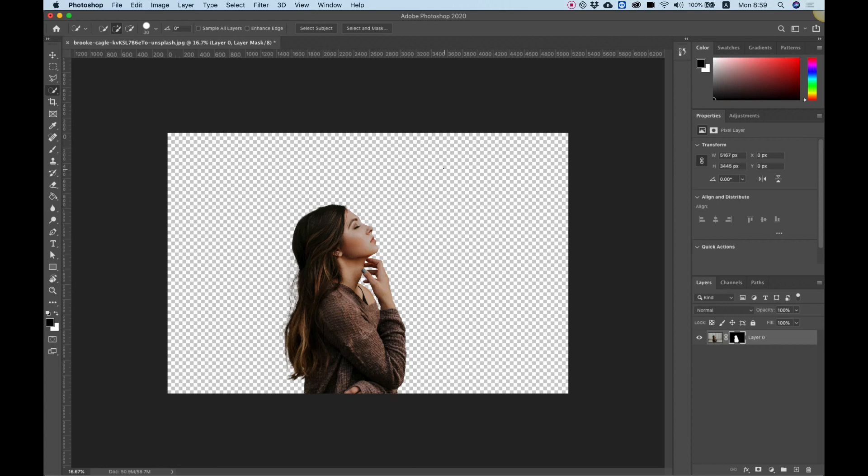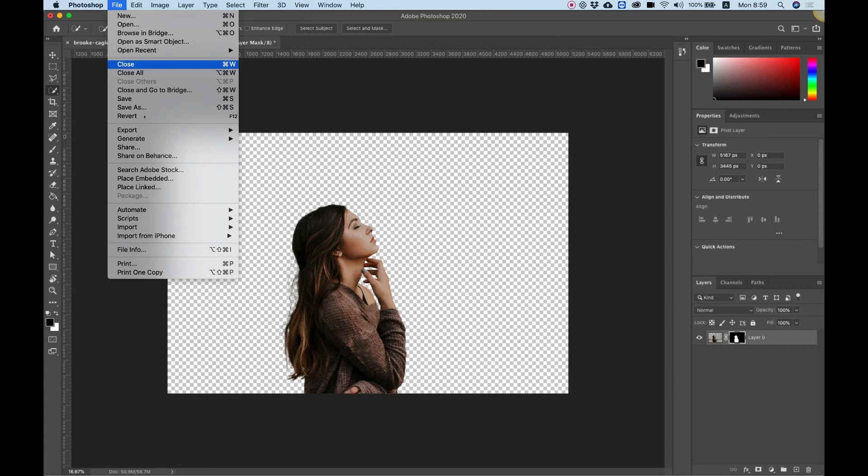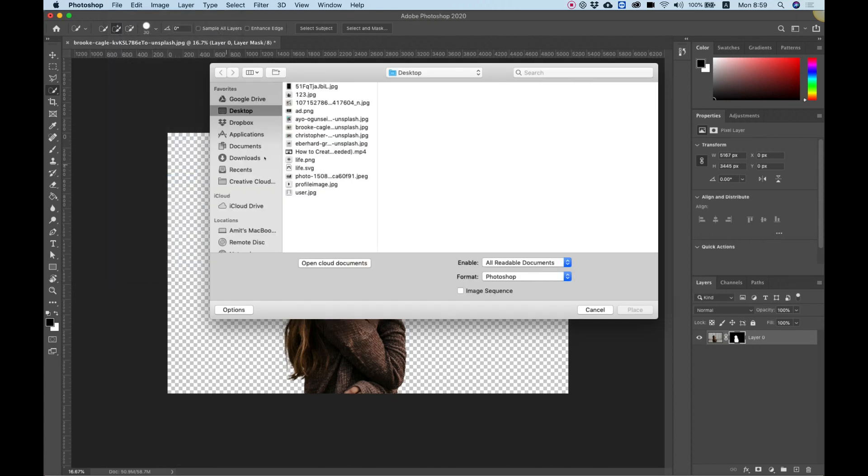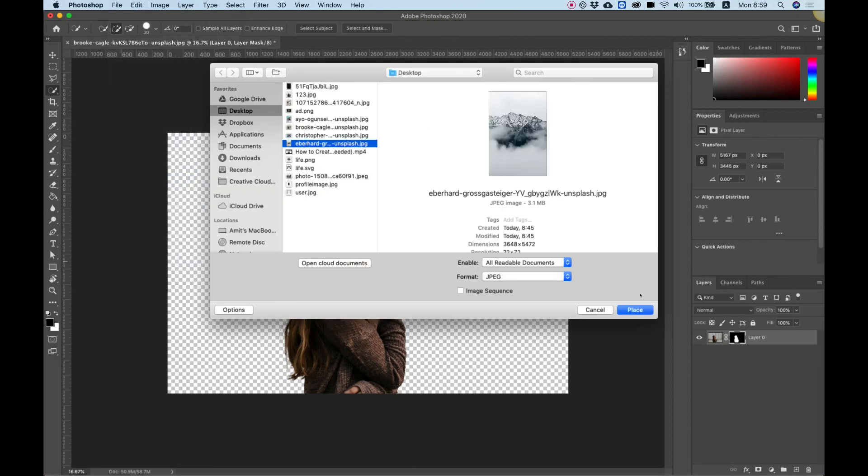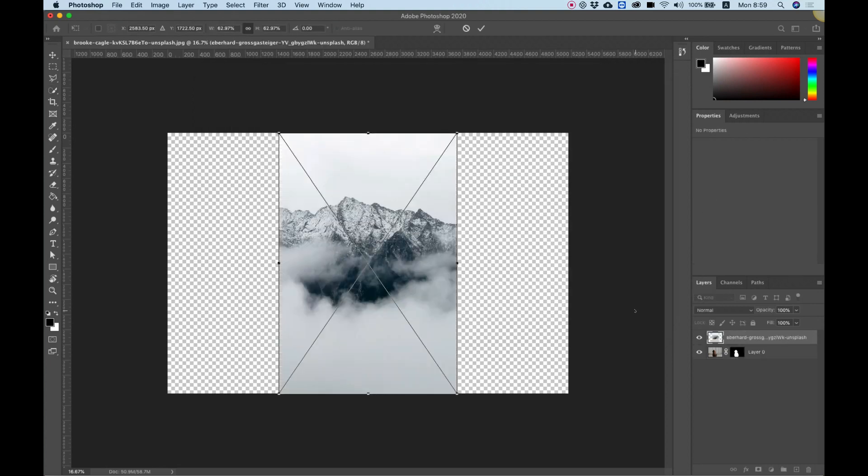If you want to add an image background, I'm going to show you how to do this as well. Just click file, place and embed, and you can select your image over here for the background. Click place and it's placed our image above the subject.